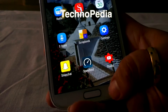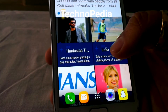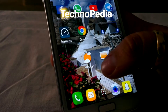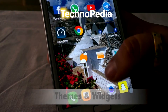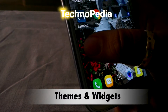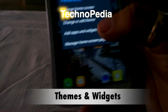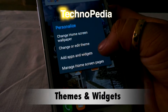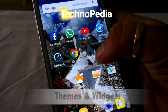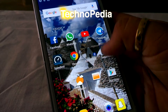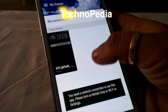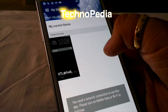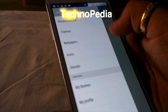It has the same animations as Sense 7. You can add apps, widgets, and themes as well. Things are really working on this, which is really awesome.